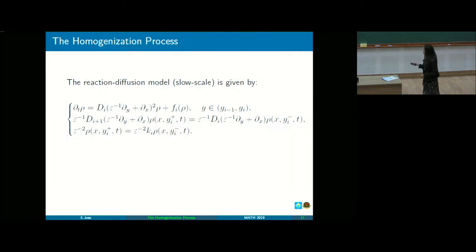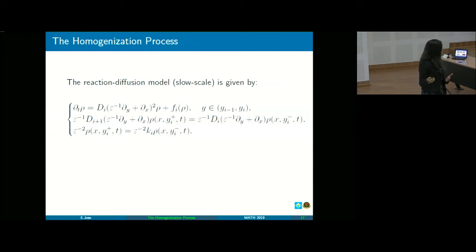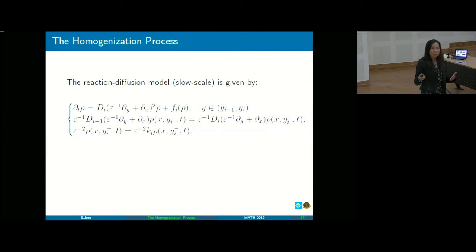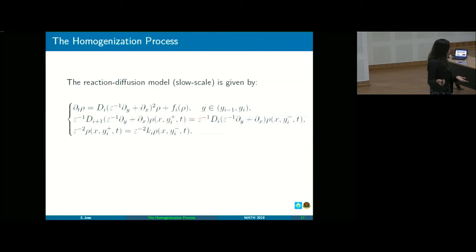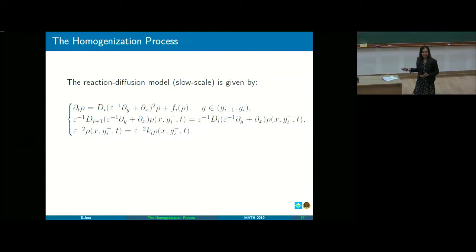Upon rescaling, we have the slow-scale reaction-diffusion model. Replacing the partial derivative with respect to y using the chain rule and replacing τ with t, the ε² disappears because of the x–τ relationship. We can now homogenize this — this is exactly the multi-scale asymptotic expansion that we did on the first day. The goal is to examine the asymptotic behavior as ε → 0, and the homogenized problem will describe the population density of the entire landscape on a macro scale.